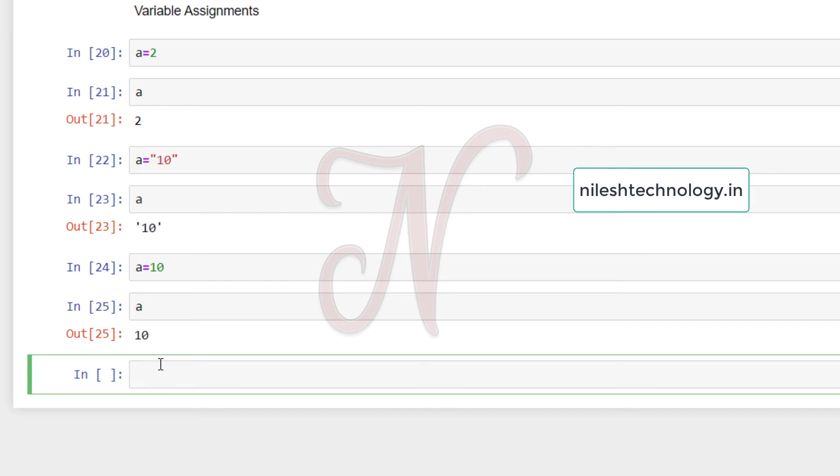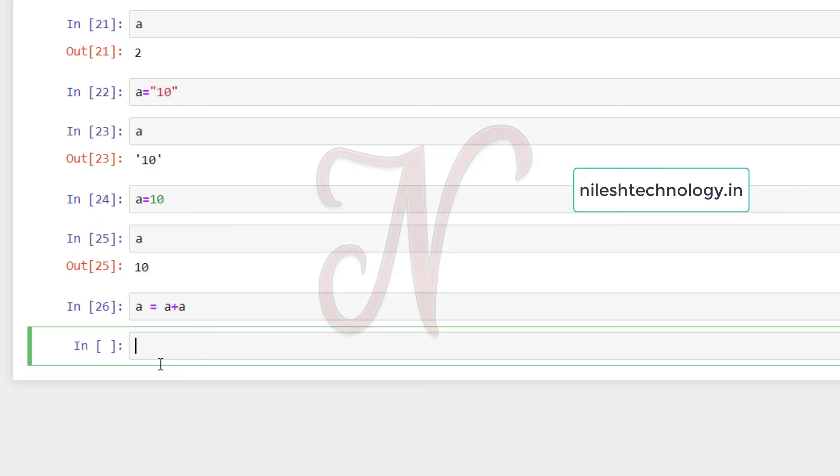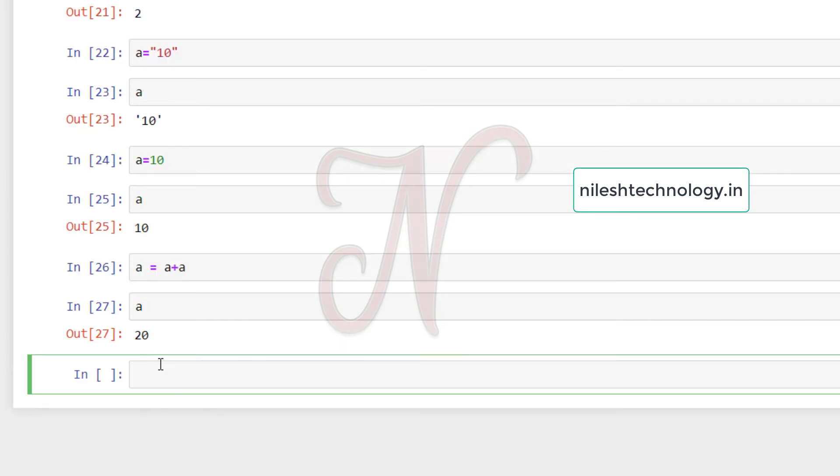Now I will also add the two variables. See here, a equals a plus a, shift enter. So guess what is the value of a? So my previous value of a is 10. So 10 plus 10 is 20. So value of a is 20. See here, what is the output? So value of a is 20.